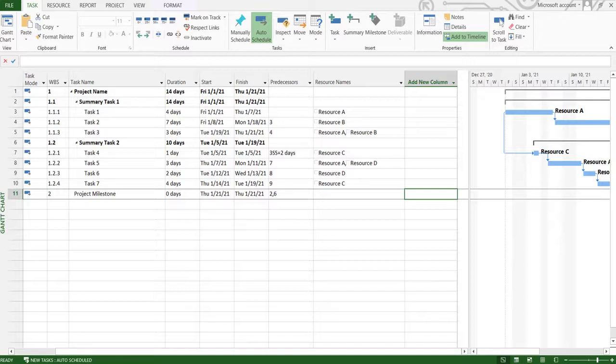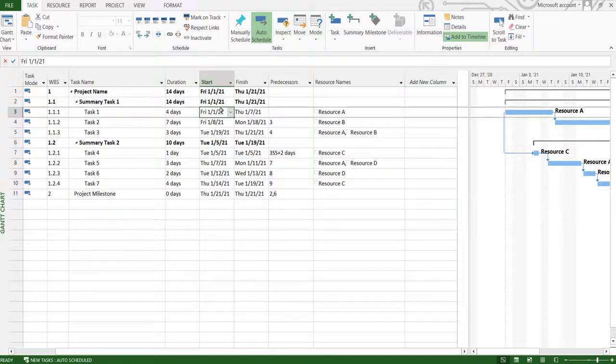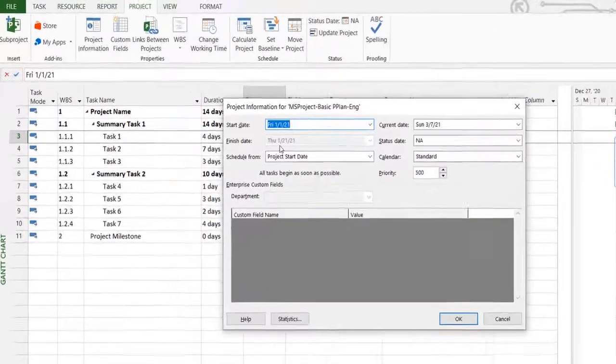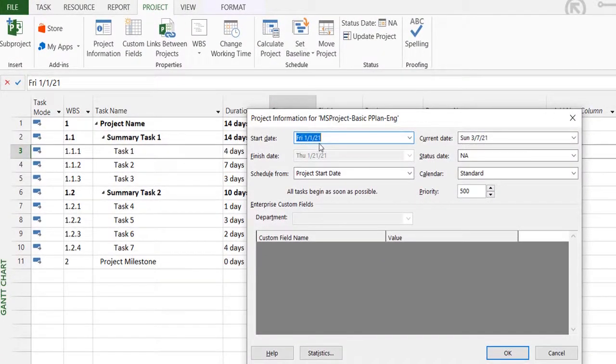For example, you have a project like I do in front of me that was supposed to start on the 1st of January. If we go over here, I can see the project started as the 1st of Jan.